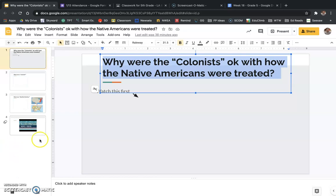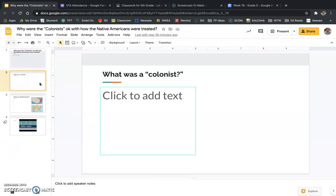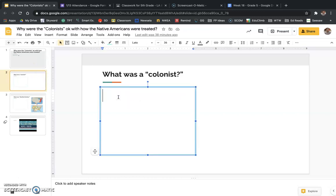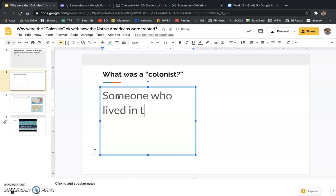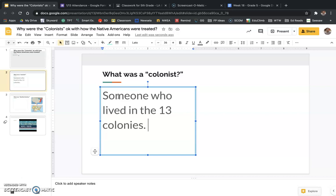The first thing we need to ask ourselves is: what was a colonist? Follow along with me please — I want you to type this as well. A colonist is someone who lived in the 13 colonies. That's what a colonist is. When we say colonist, we're just talking about the people that lived inside of the 13 colonies.